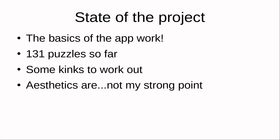As of right now, the app's basic functionality seems to work, as I demonstrated. I have 131 puzzles so far, and I hope to grow that number steadily. And of course, there are some kinks to work out. It's not a polished product yet. Hopefully it gets there at some point.